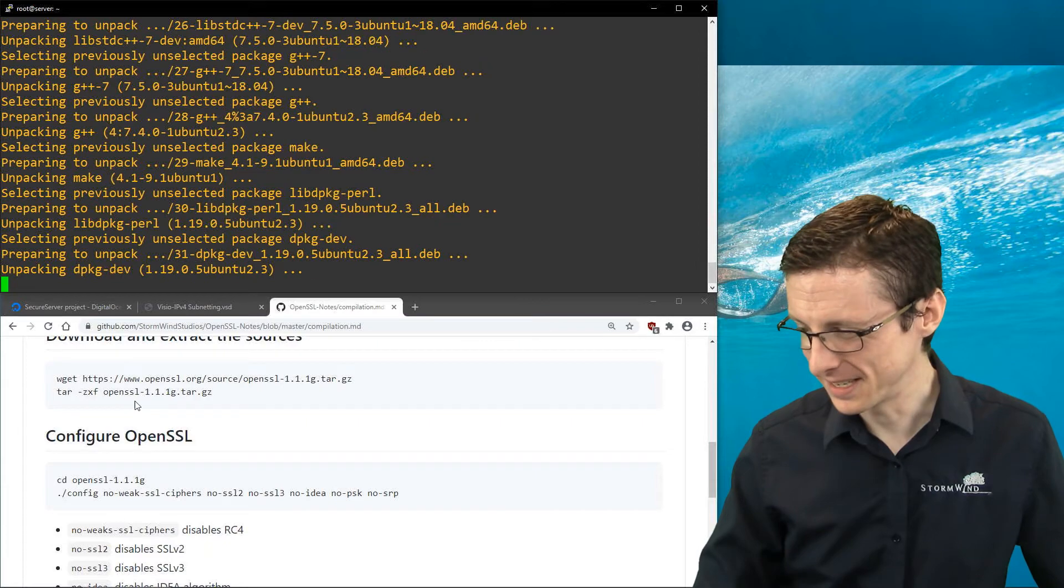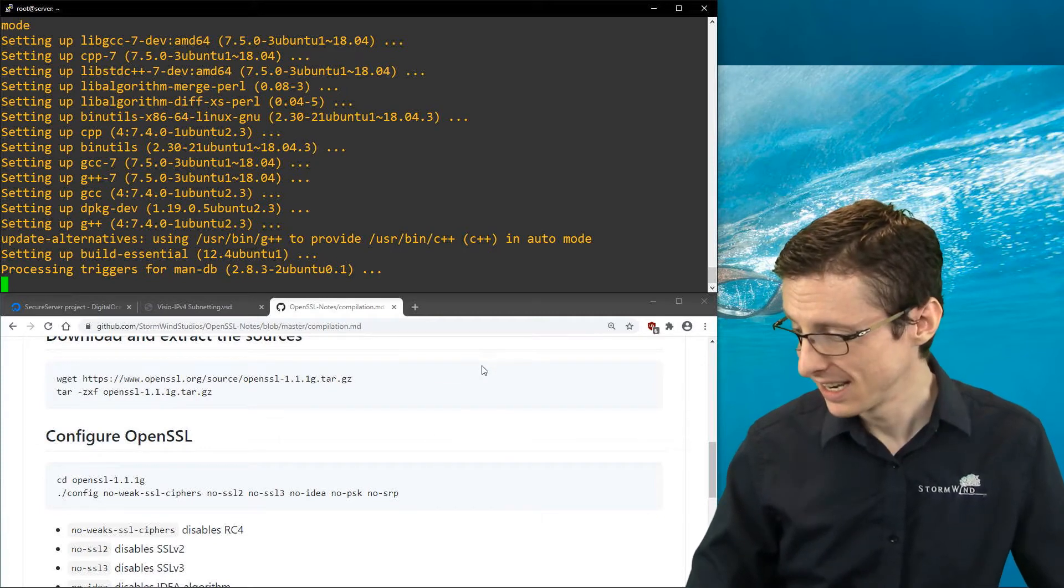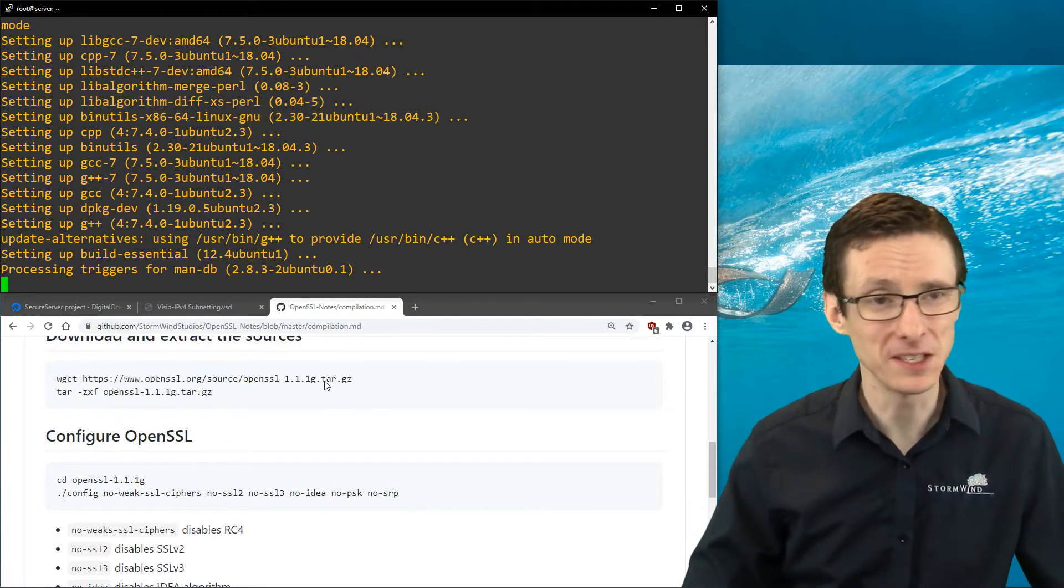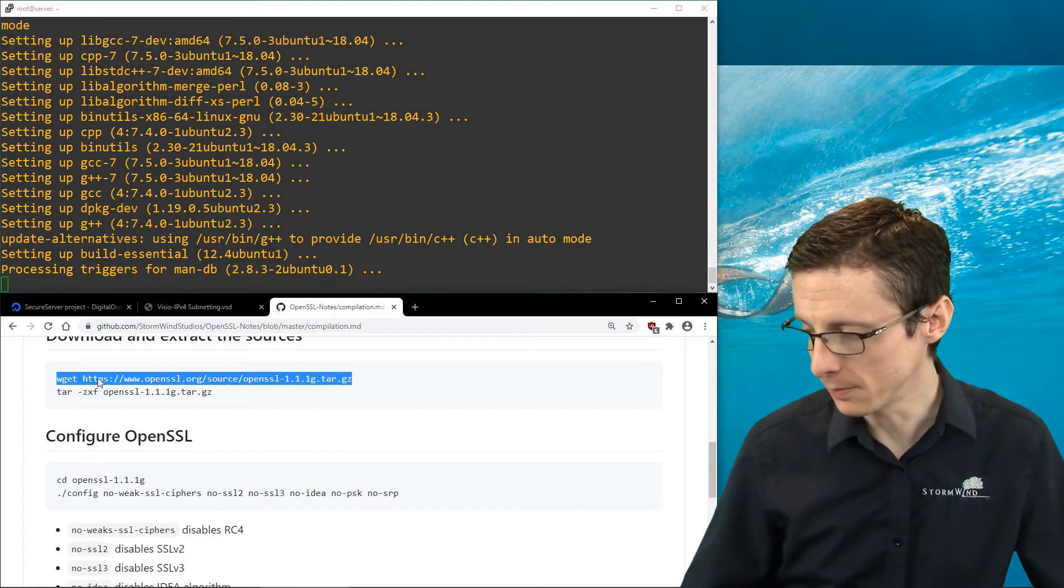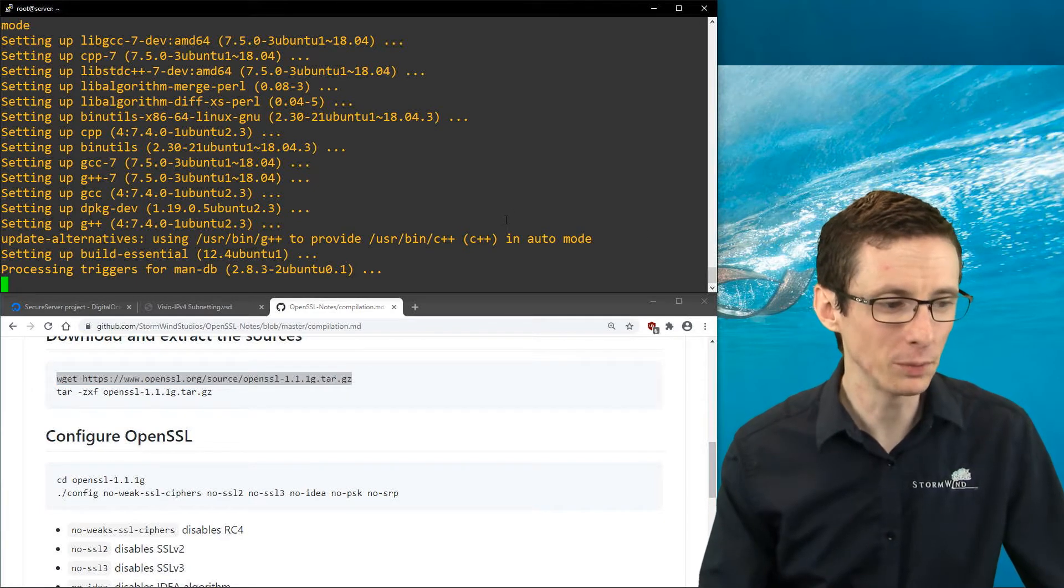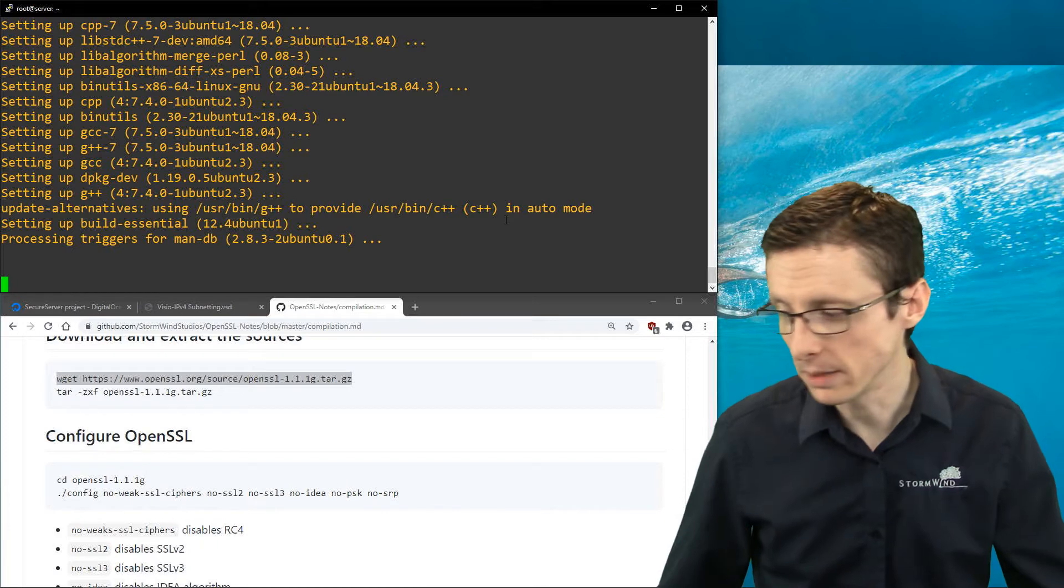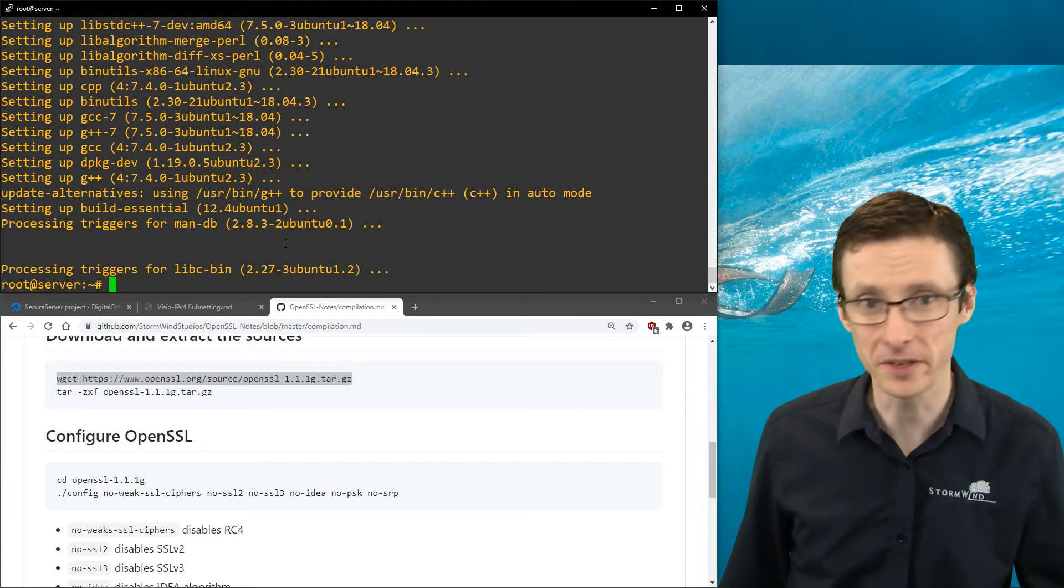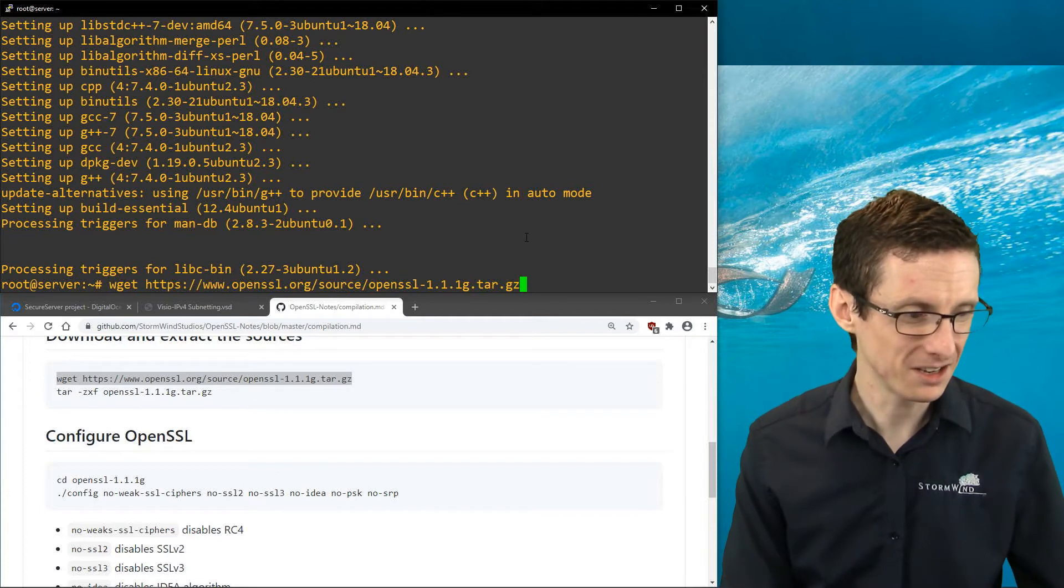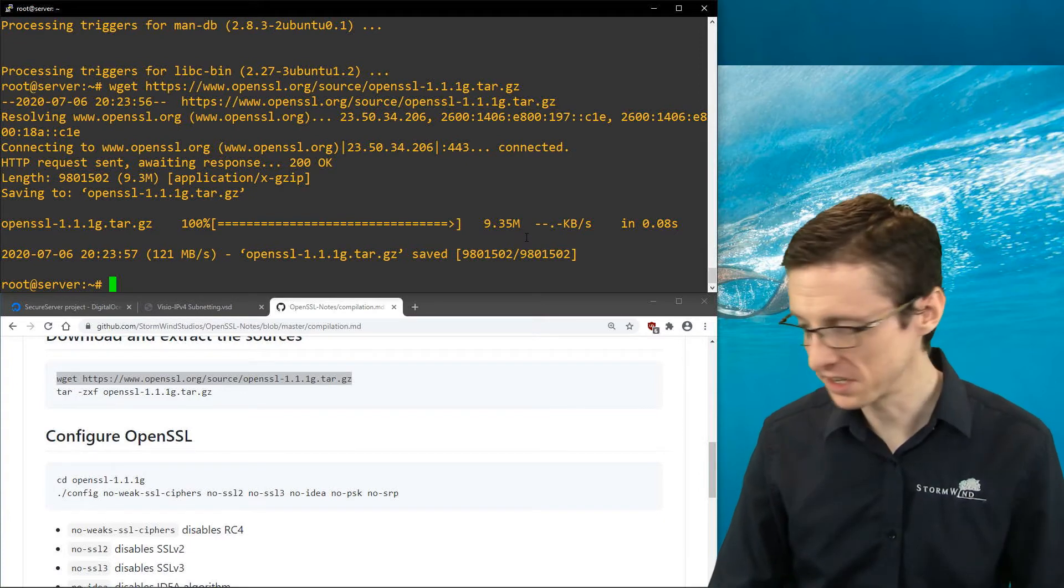Once that's done, we have to get the source code, the current OpenSSL source code. You can download that from their site. By the time you're watching this, 1.1.1g might not be current, but just substitute in the appropriate version. I'm going to copy this in so I don't make any typos. Once this is done processing the manual pages database, we will download OpenSSL and begin compiling it. We're going to wget that tar.gz file, and it's pretty fast, at least on this virtual server running in San Francisco.